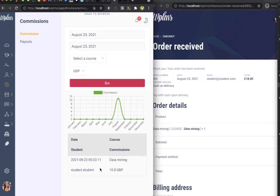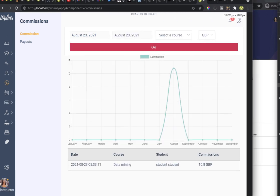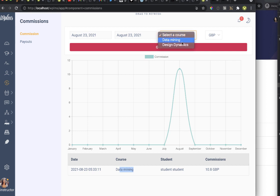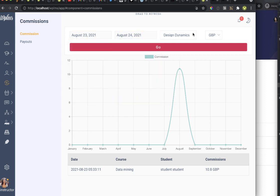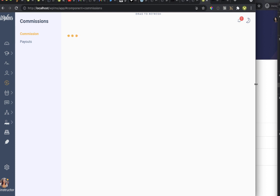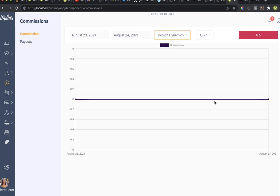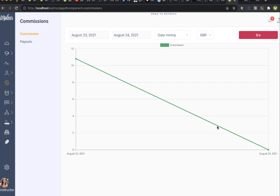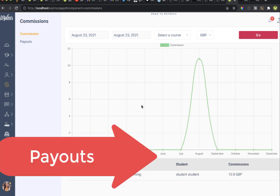The instructor goes to the Commissions tab and force-refreshes by dragging to refresh. The data reloads and you can see a commission of 10.8 GBP from the student on this particular date for this particular course. The user can also select a specific course and time duration to filter the commission view — for example filtering by Design Dynamics or Data Mining course.